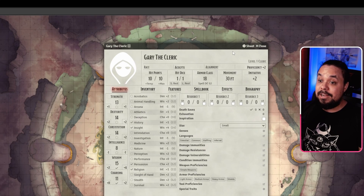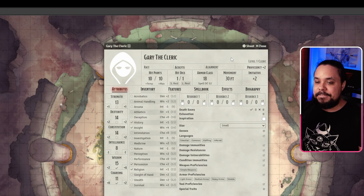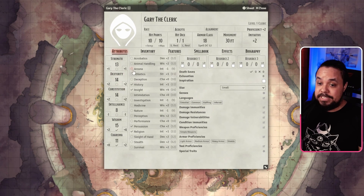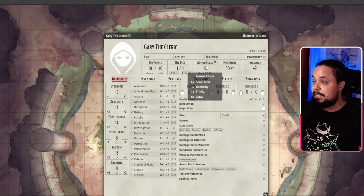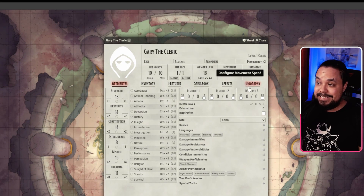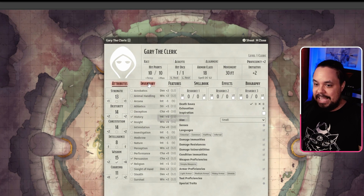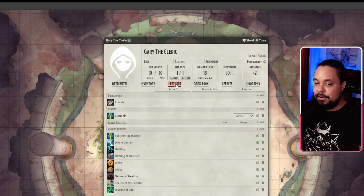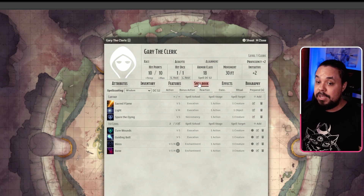Now we have our character sheet open, and this looks like a D&D 5th edition character sheet with a specific Foundry layout. On the left-hand side you can find your attributes, and next to them all of your skills. At the top: your hit points, hit dice, armor class, etc. And then there are tabs where you can find your inventory, your class and racial features, spellbook, etc.